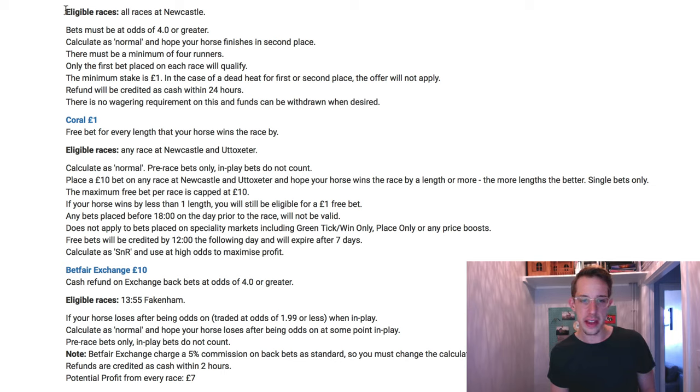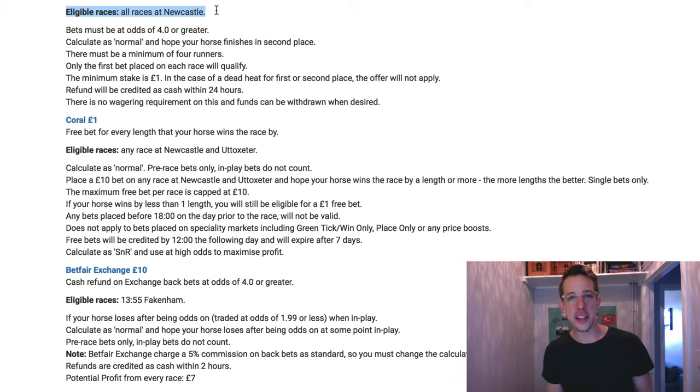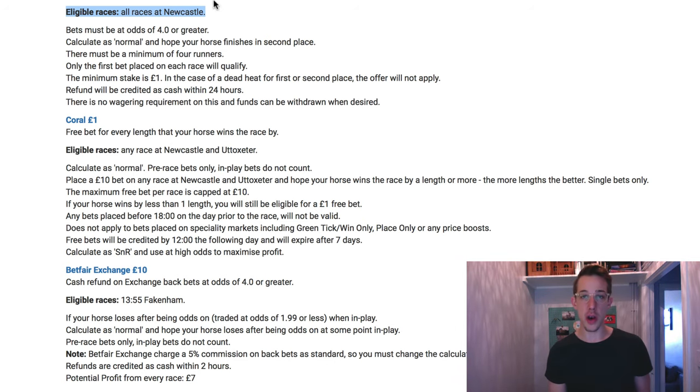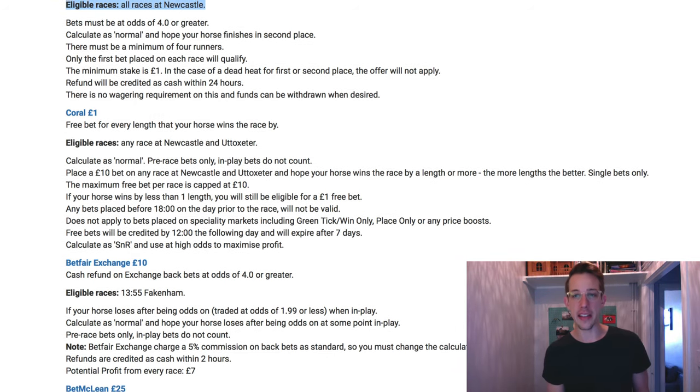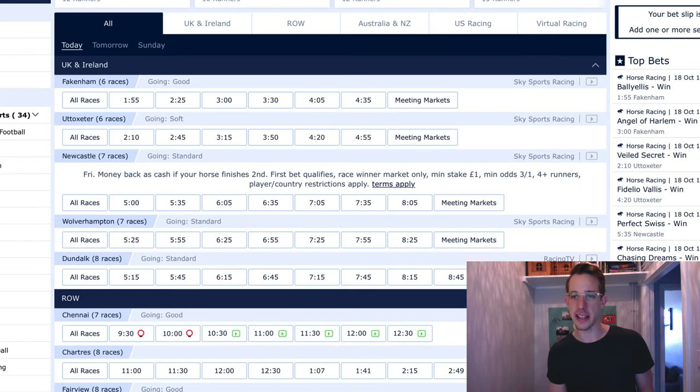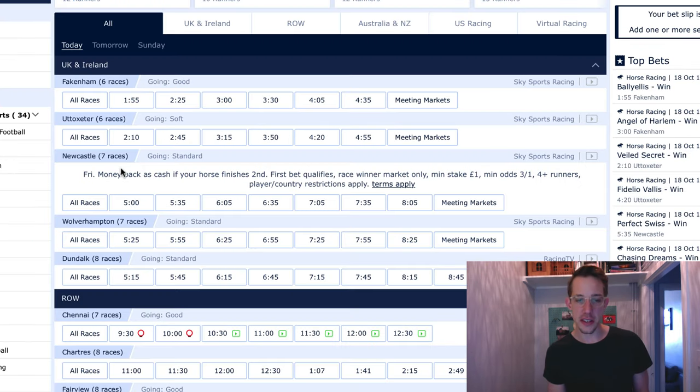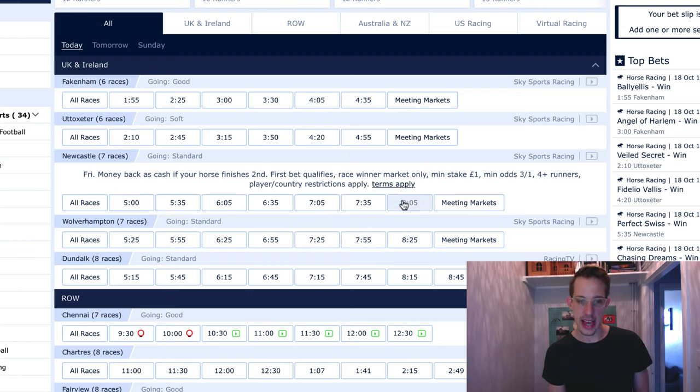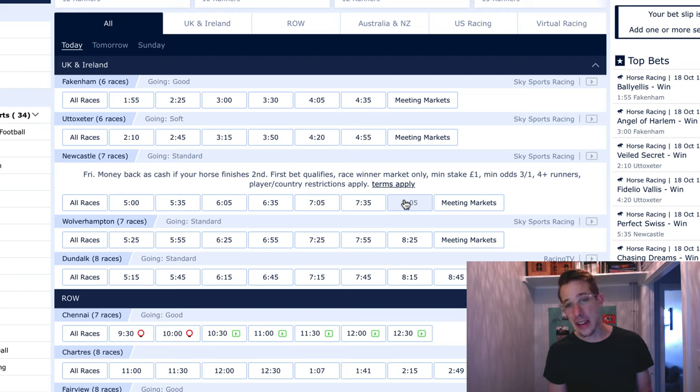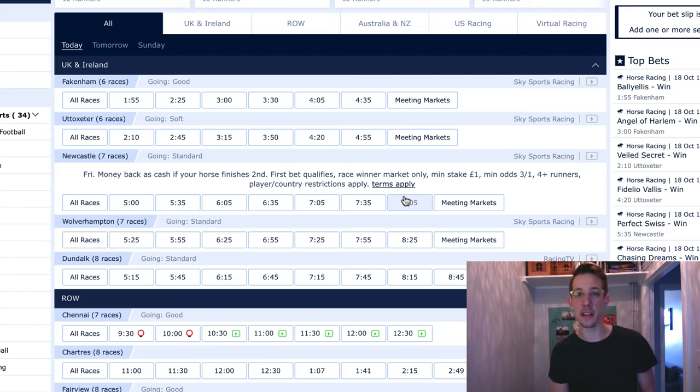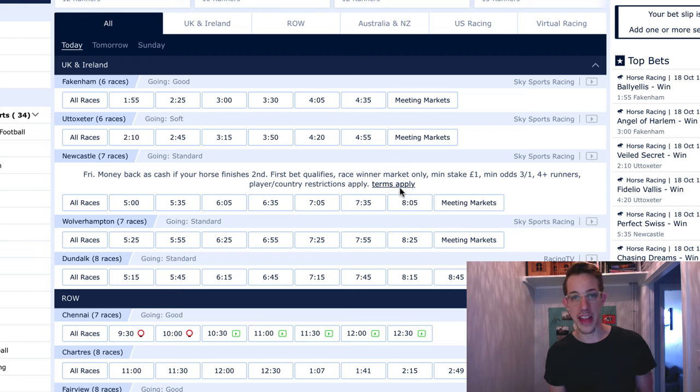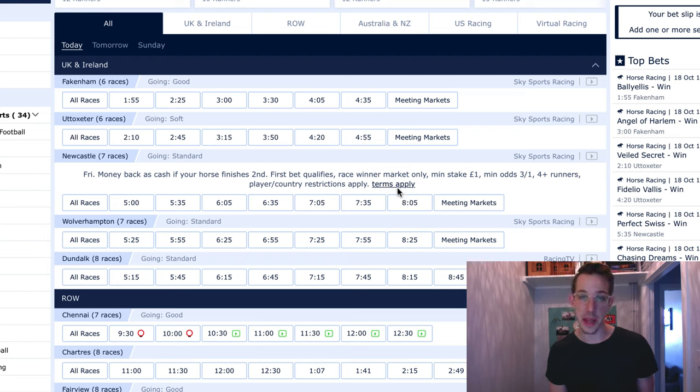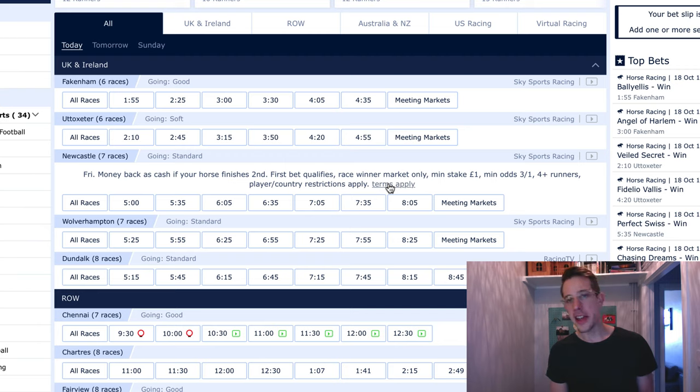Just here, all races at Newcastle. So in addition to the other requirements I mentioned, you just want to make sure that you are looking at the eligible races. Let's have a look at Newcastle here and you can see that there are one, two, three, four, five, six, seven races today at Newcastle and that is seven opportunities to trigger this refund. So there's a lot of options out there and a lot of chances to make money from this. It's a really, really good offer.